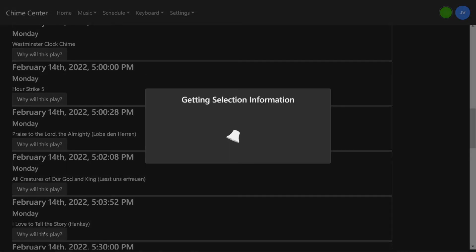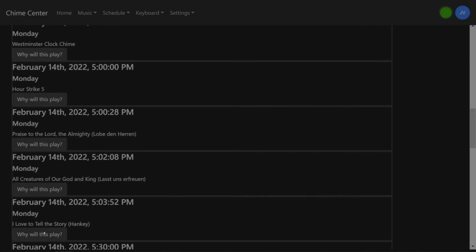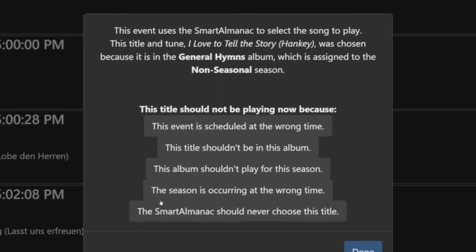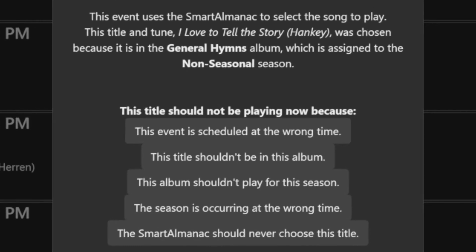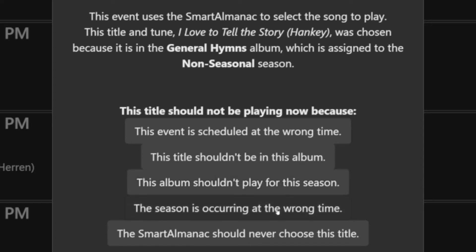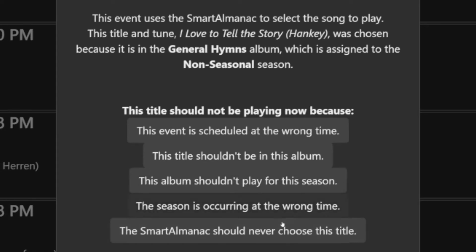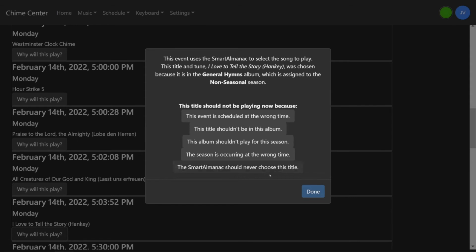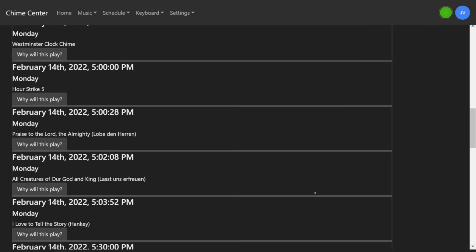For each scheduled item, you can click Why Will This Play? In the pop-up window, you'll see a detailed description of why that item is scheduled to play. If the explanation is correct, click Done to exit this window. If you don't want this event to play the way it is scheduled, select the reason from the listed options and click Done.